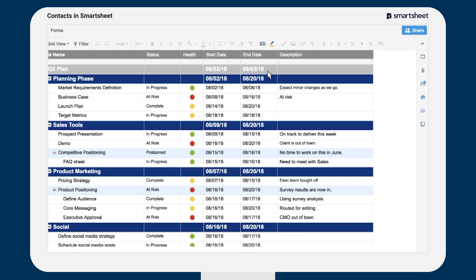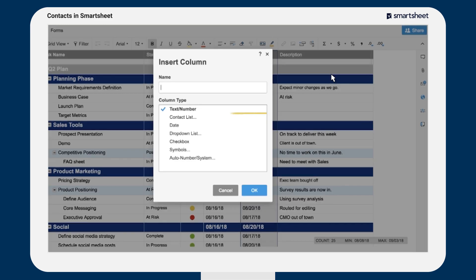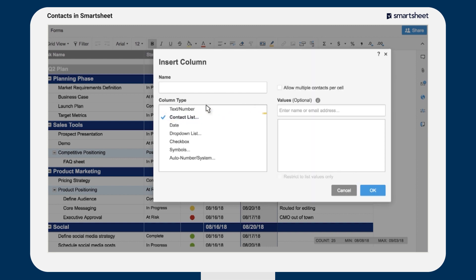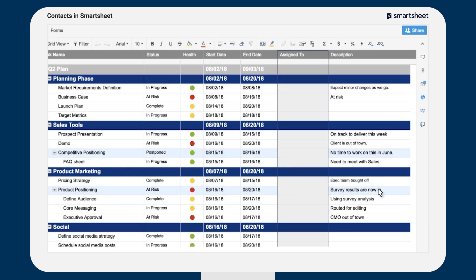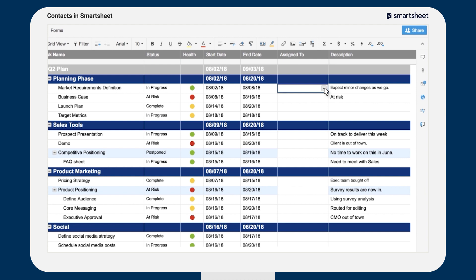To use contacts to assign tasks, add a contact list column type to your sheet. Contact list column types will automatically recognize names in both of your contact lists and pull in the full contact information, including the associated email address.